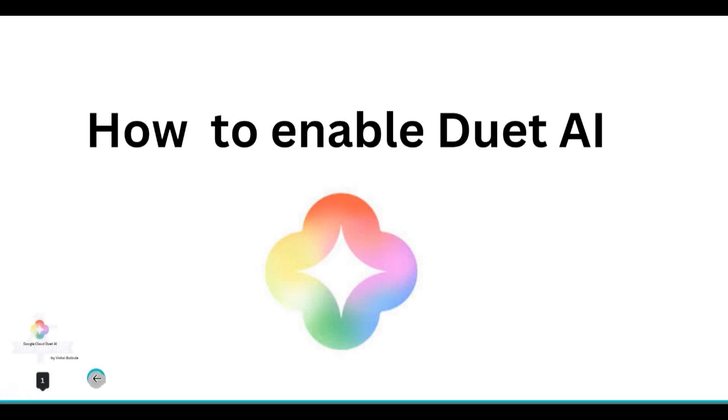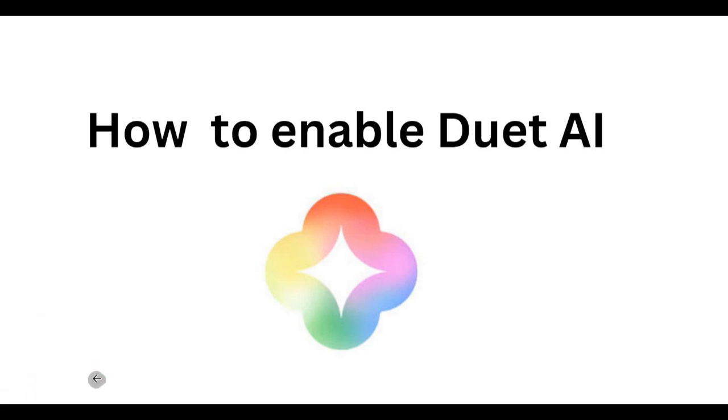Hello all, welcome back. In the previous video we saw what is Duet AI and what are the different use cases of Duet AI. By default, Duet AI is not enabled for your Google Cloud or your Google Workspace.